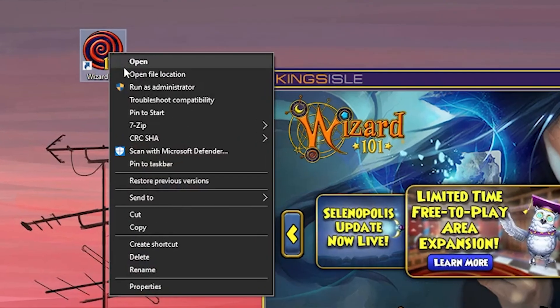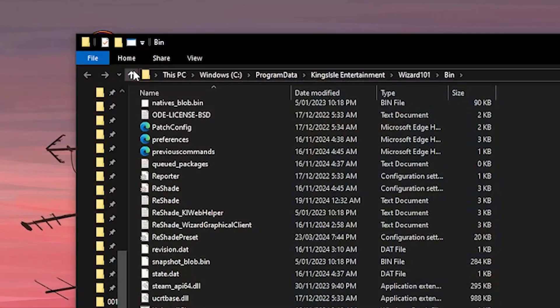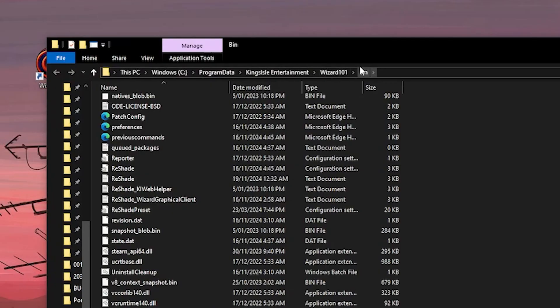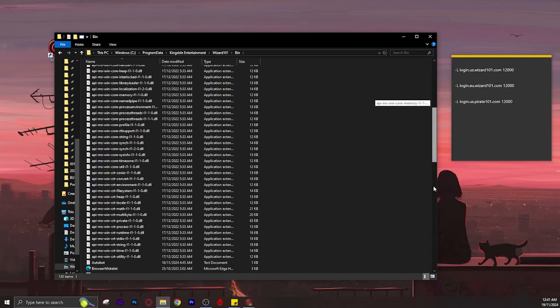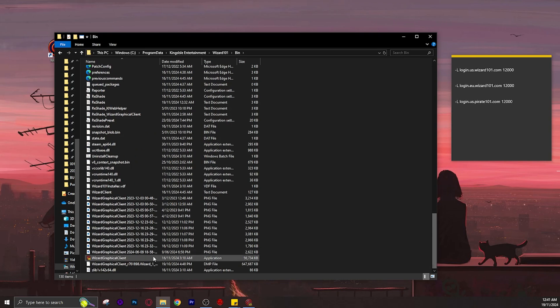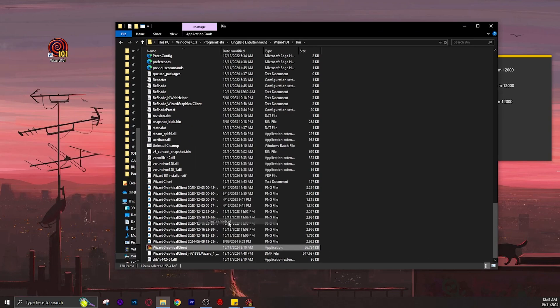First, open your file location where it brings you to your bin folder. Scroll down and find your graphical client and make a shortcut.